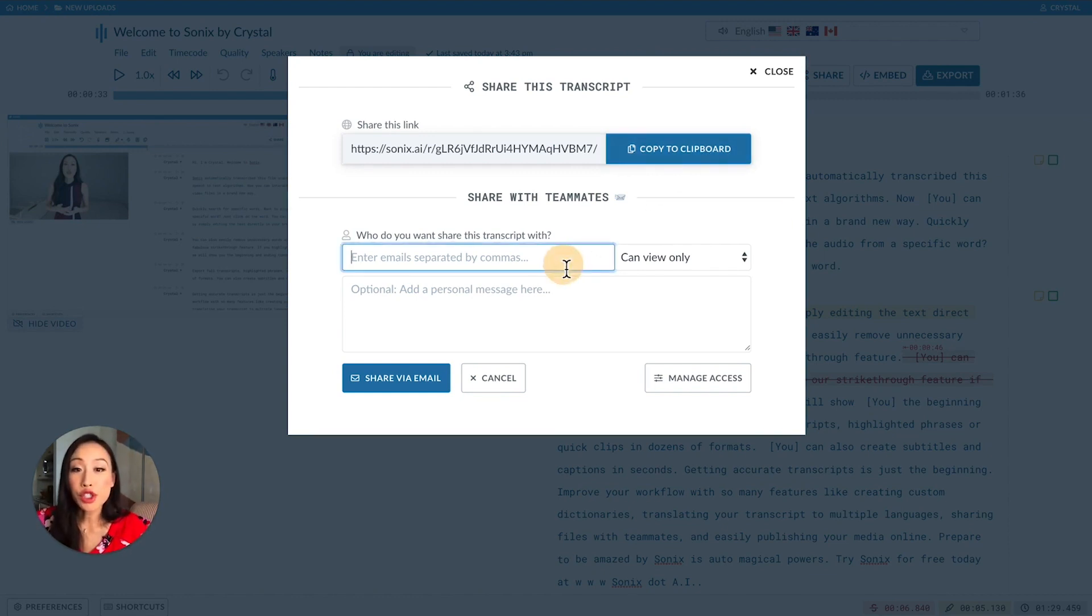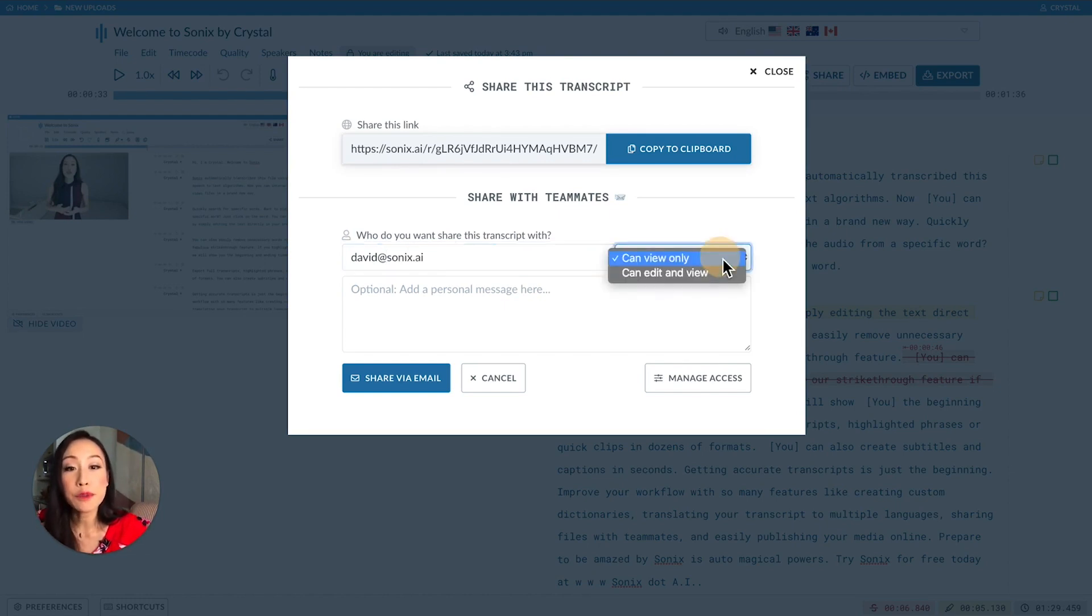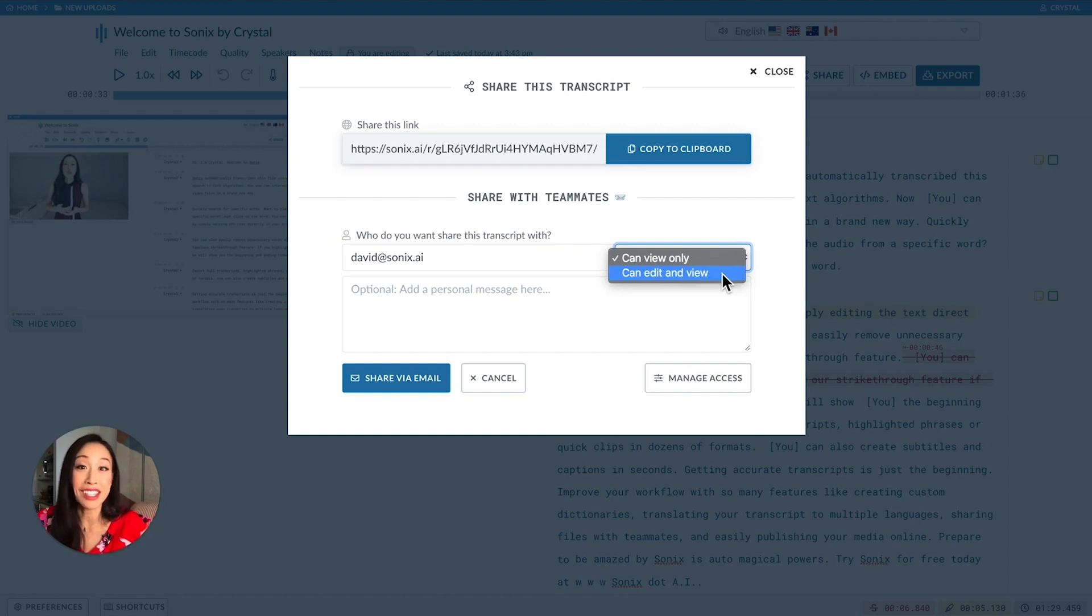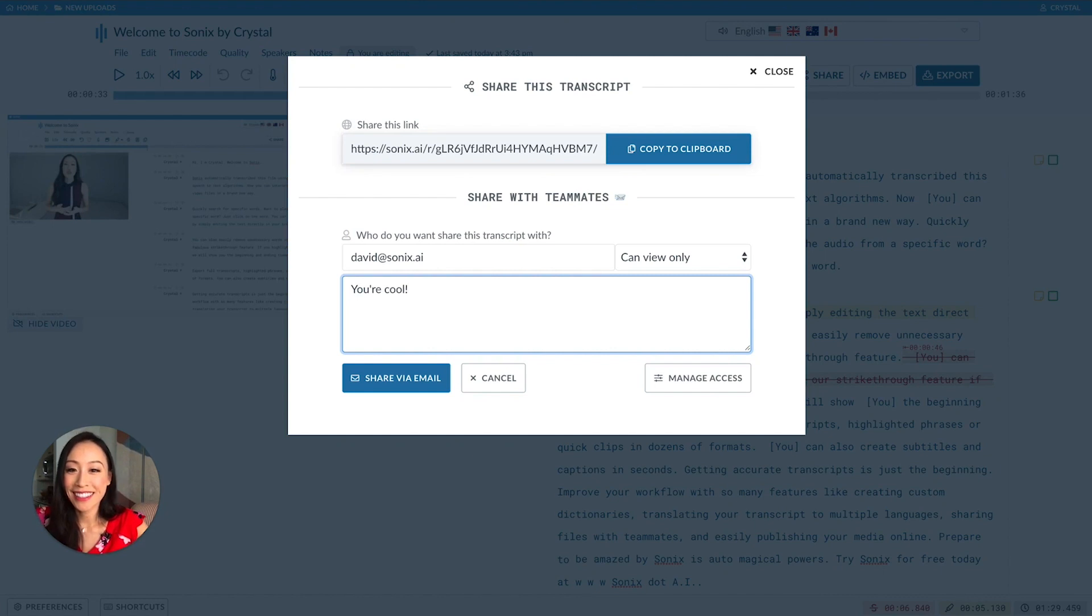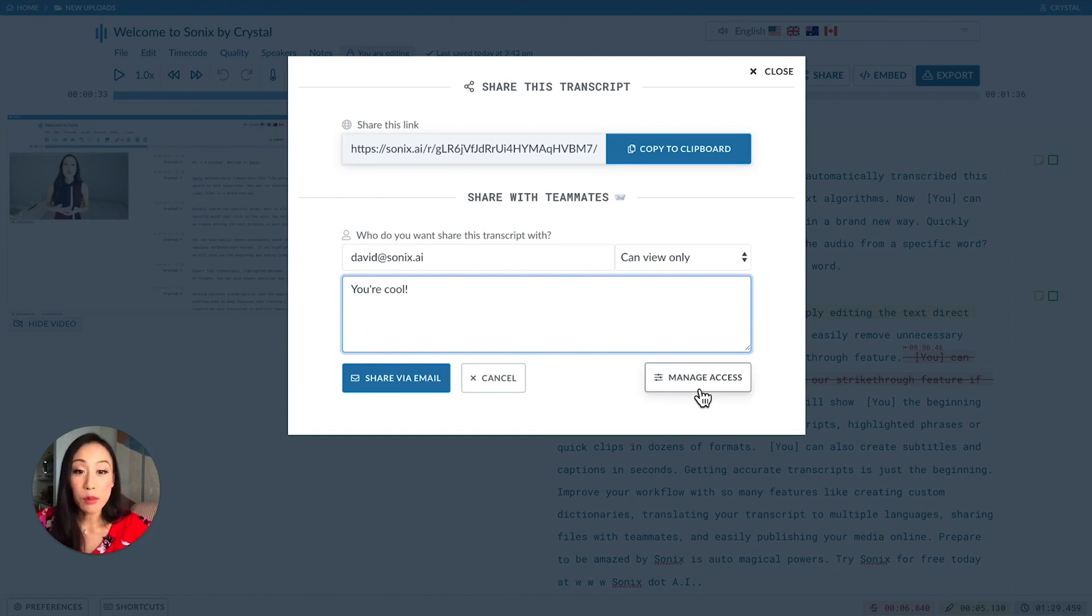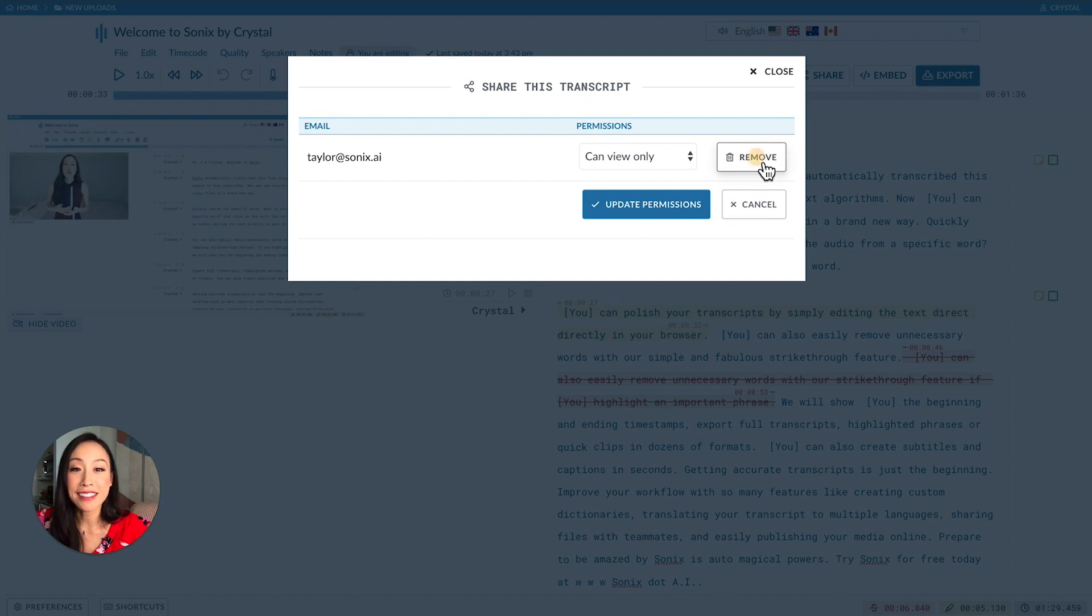Your other option is to enter someone's email and then decide if this person can view only or have edit privileges in addition to viewing. There's also a space to add a little note. If you want to uninvite someone, you can do that right here with Manage Access.